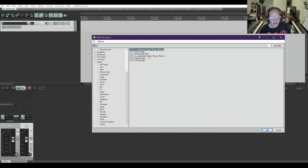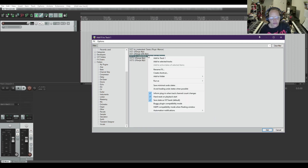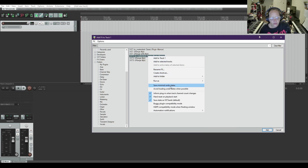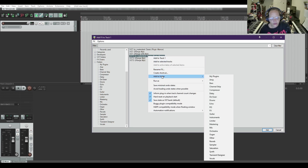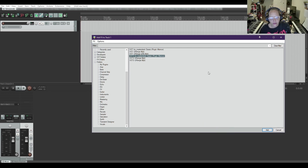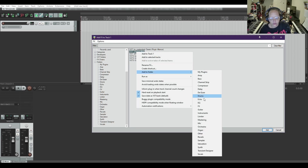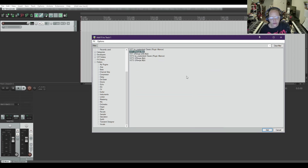I'm going to do the same thing with this one down here since it's a VST3. Add to folder — mastering. And it should show up. I also need to maneuver these Q ranges into my EQ folder. Add to folder — EQ.